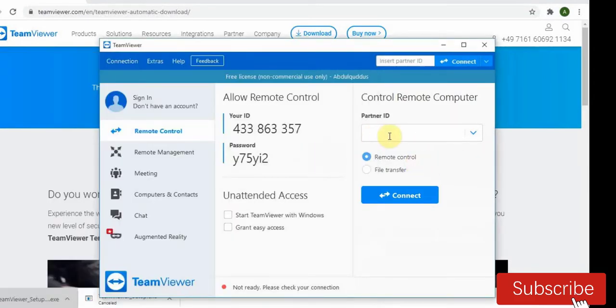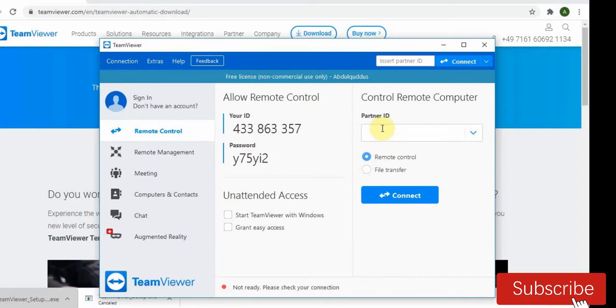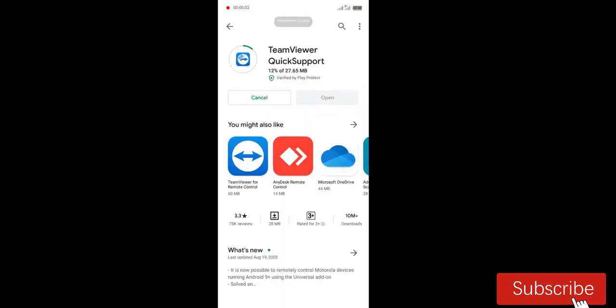So after clicking, let's go to our phone. Go to your phone and go to Play Store and search for TeamViewer Quick Support. Install it.